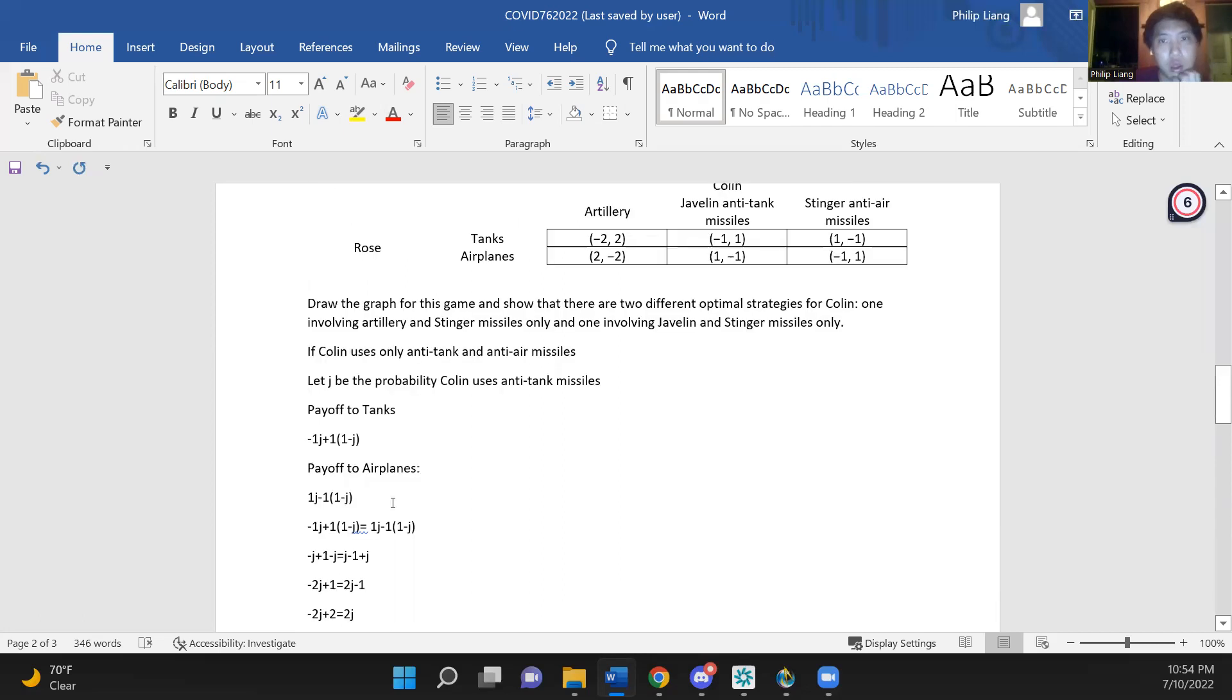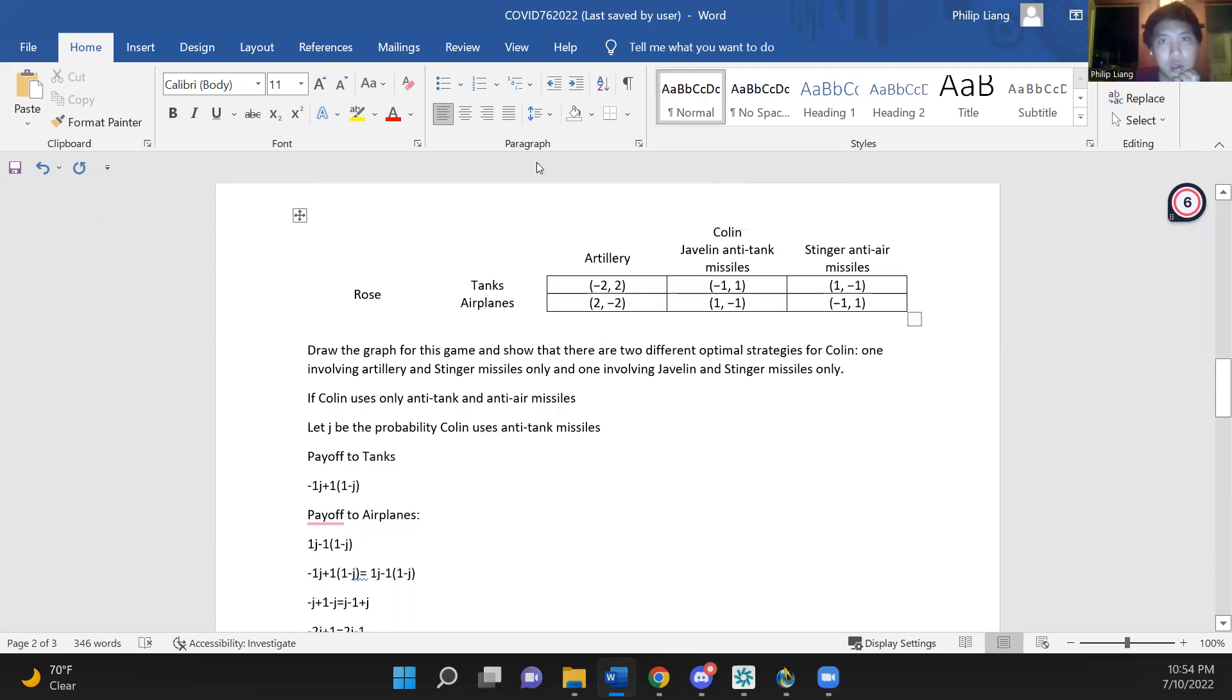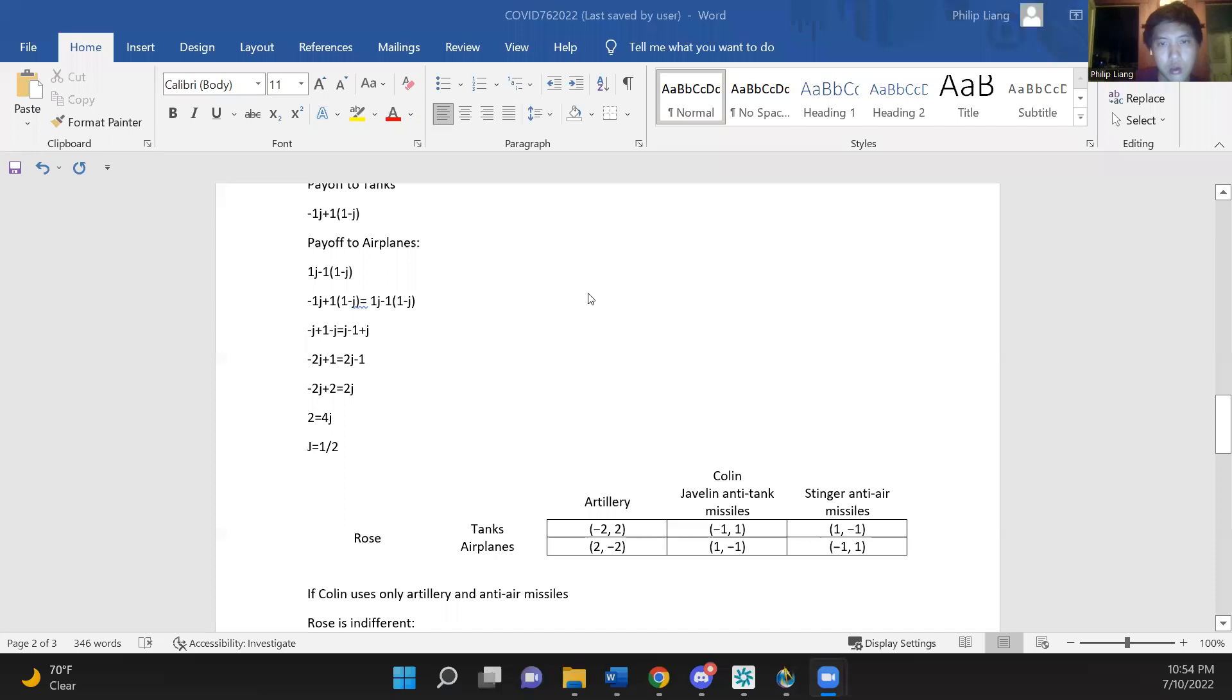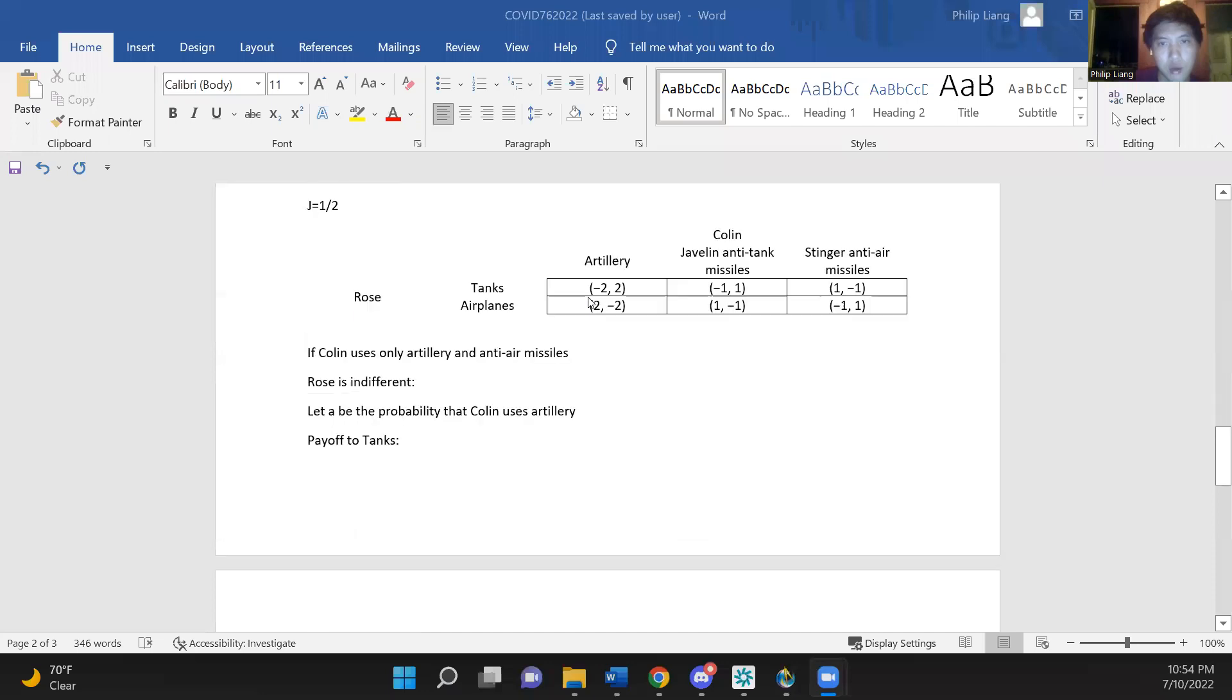And this equilibrium can be thought of as one with the artillery crossed out since Colin is only using anti-tank missiles and anti-air missiles.